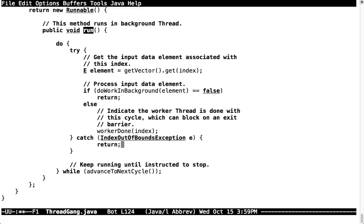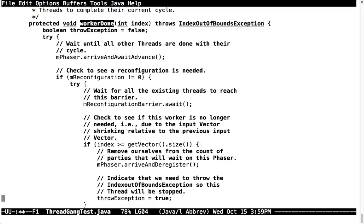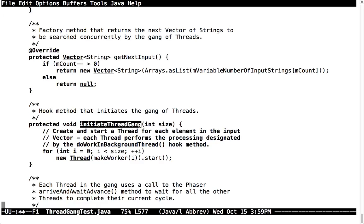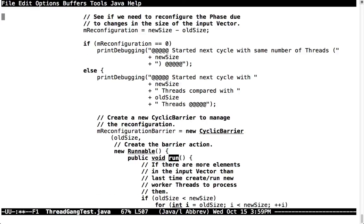New threads go ahead and run and block on the next phase of the phaser. Old threads remove themselves if they're no longer needed. Writing this was a lot of fun but took a while to figure out. The main challenge was that I wanted to do all the reconfiguration inside onAdvance — the most obvious place — but you can't make calls back to the phaser in the context of onAdvance. I needed to deregister myself, and that caused a deadlock. So I came up with this scheme: have onAdvance indicate reconfiguration is needed, create a cyclic barrier to do the reconfiguration, and return knowing I could pick up in worker done to reconfigure.